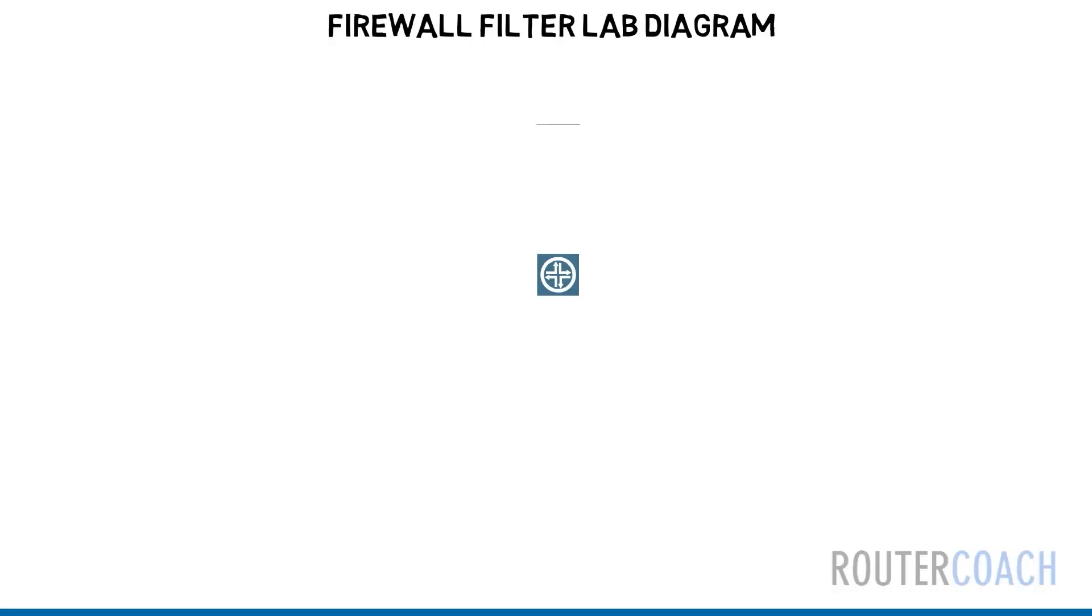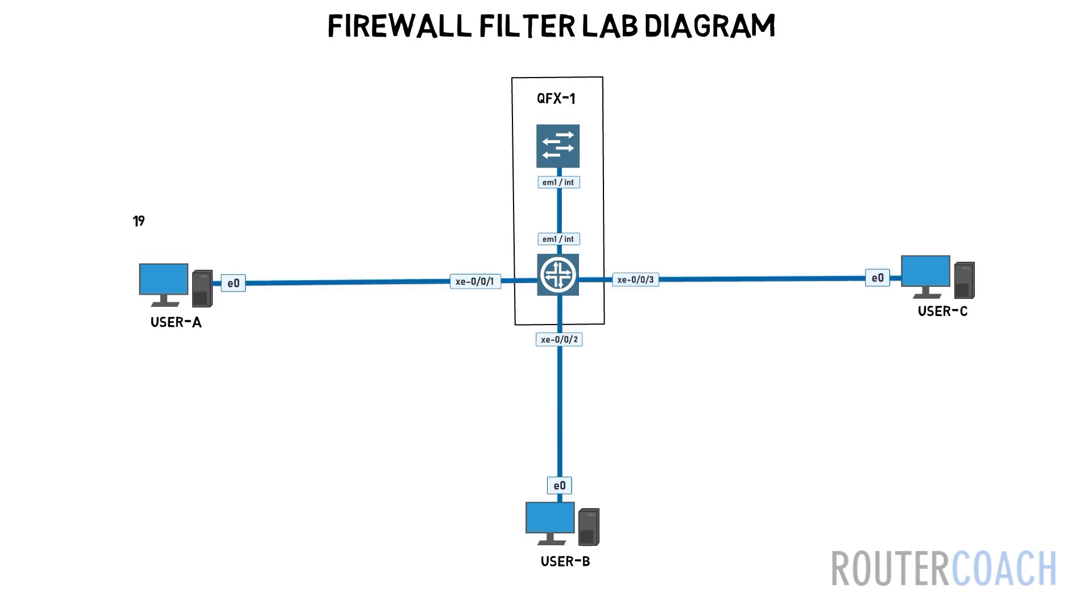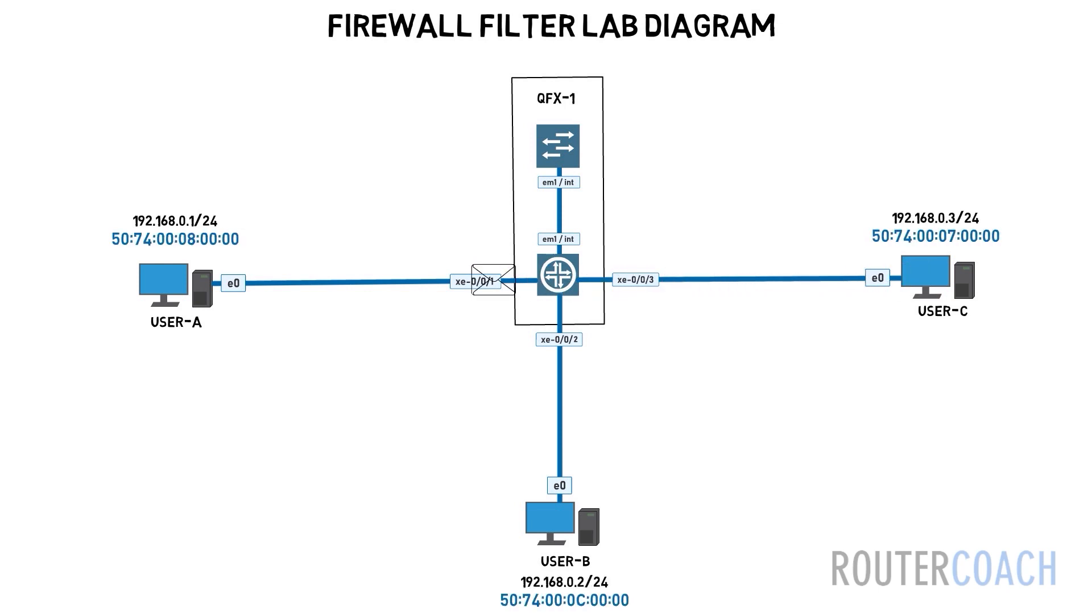In our lab, we want to prevent user C from contacting user A by using user A's source MAC address. However, user B should still have accessibility and reachability to user A.